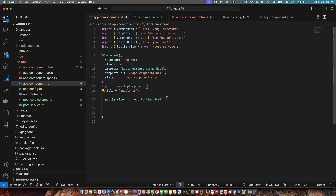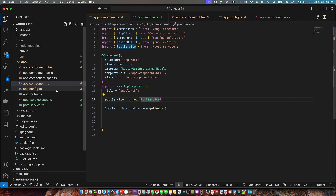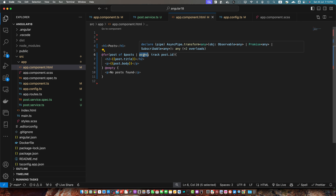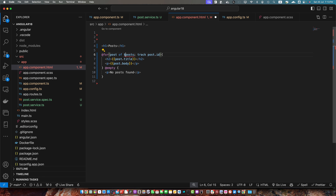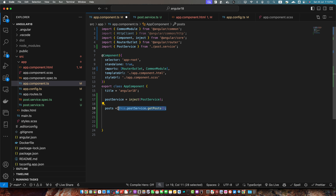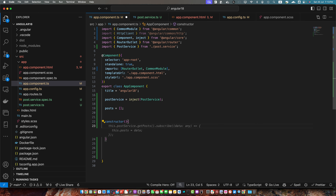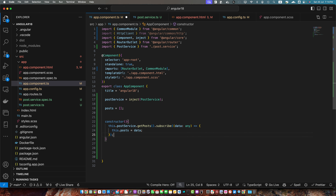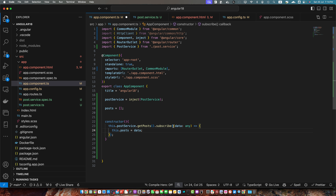I'm getting the error 'property postService is used before its initialization', so to fix that I will move it after the inject statement. Everything looks great and everything is still working. If you want to manage things in more detail, instead of using the async pipe you can rename it to a simple posts variable and by default give it an empty array. Below that, create a constructor and within that constructor call the getPosts function from the post service and subscribe to it.